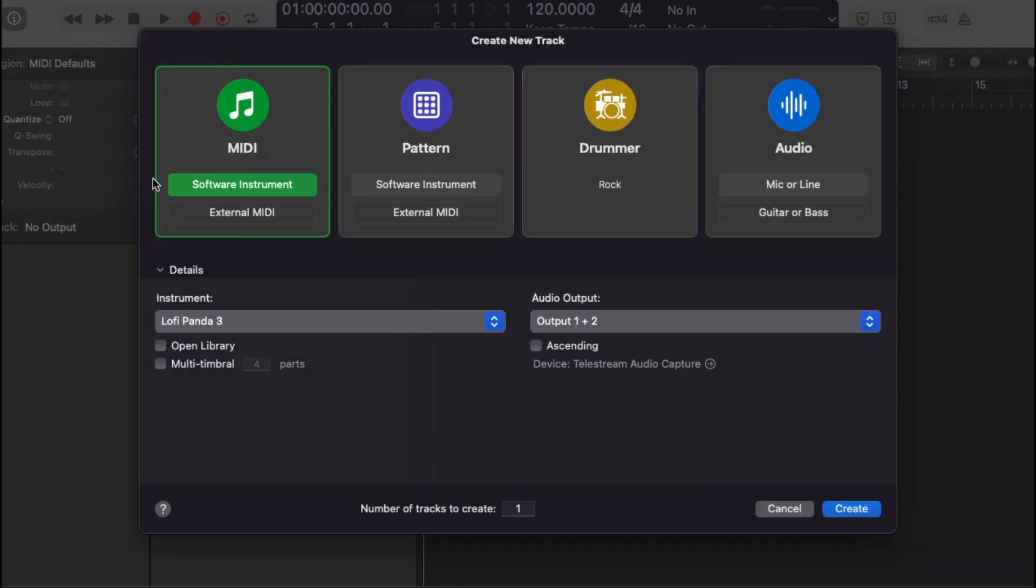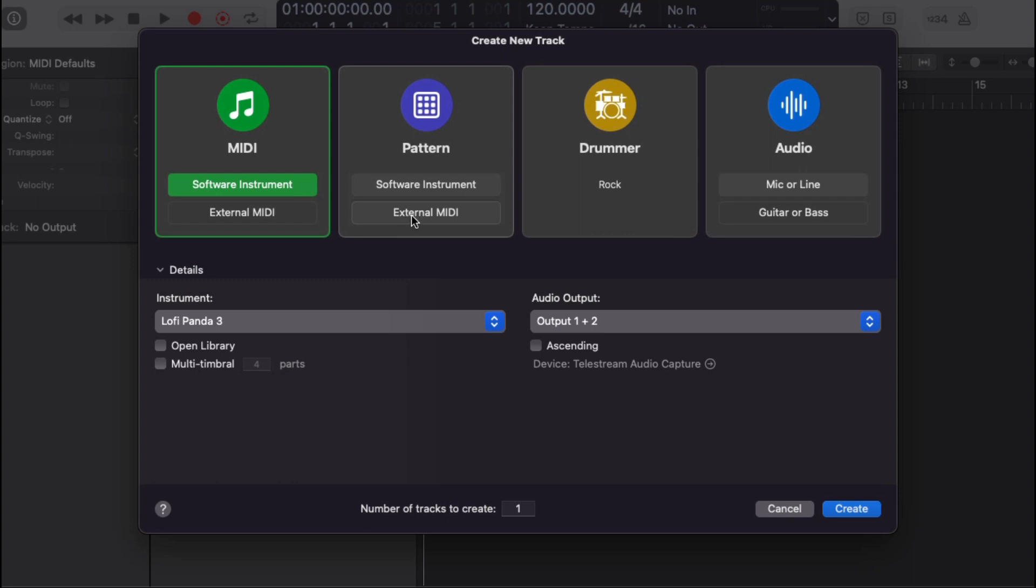Now, you'll notice when you first start up, they changed the startup screen. So now you have an option. The same options, but they just made it look different. But also, you have external MIDI and software instruments added. Same with the pattern. They never had a pattern set up before. Also, drummer.